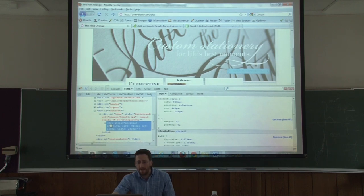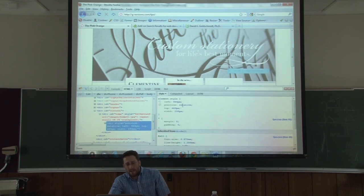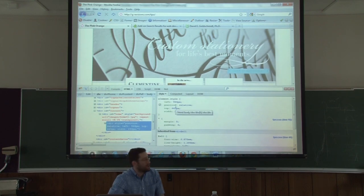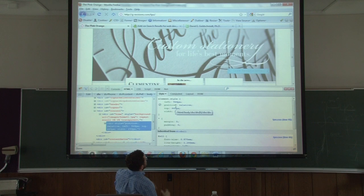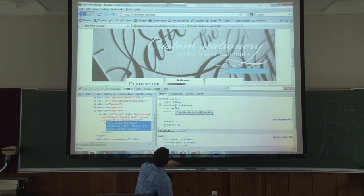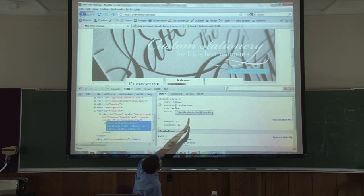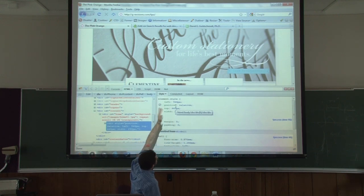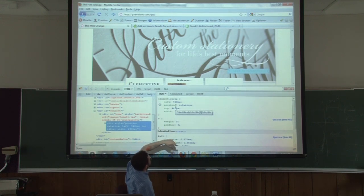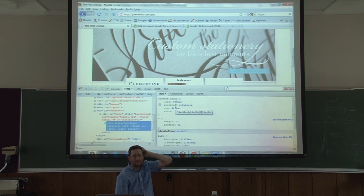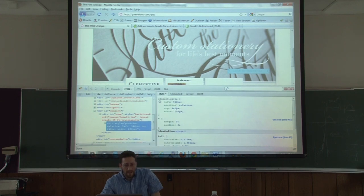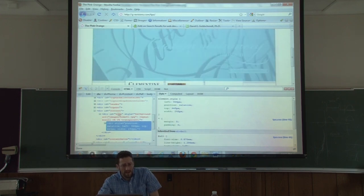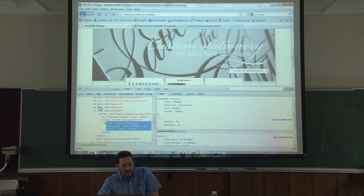It showed me here's the style - it's actually positioned relative to its surrounding div section. It's from the left 946 pixels over, 440 pixels down, and so on. So I can see all those details of any element just by navigating through the page here.